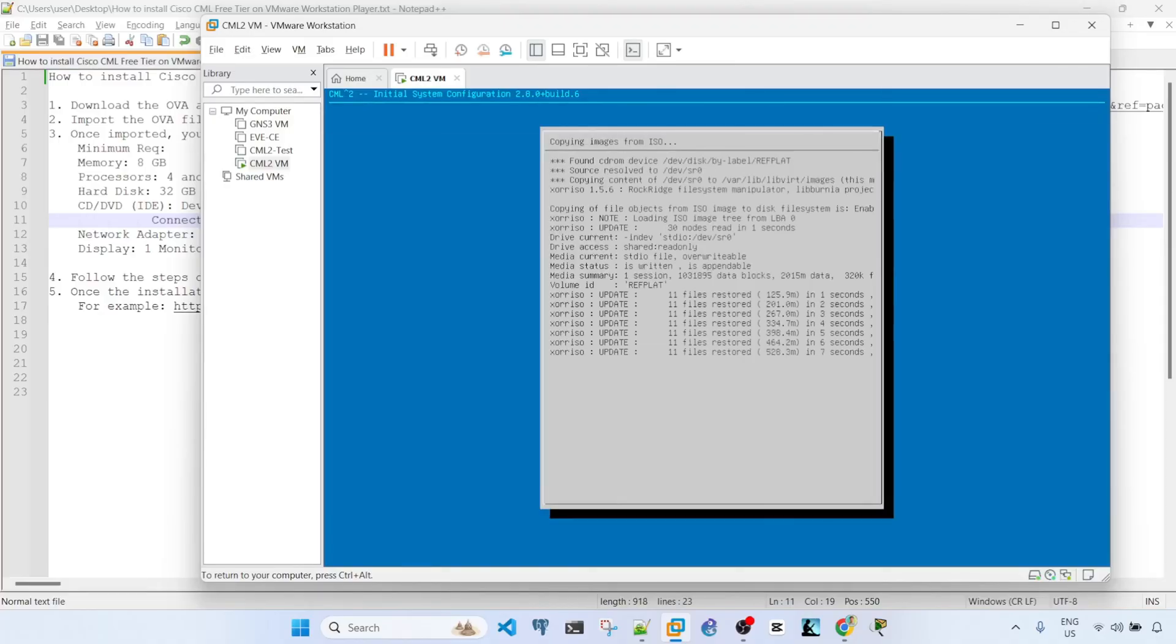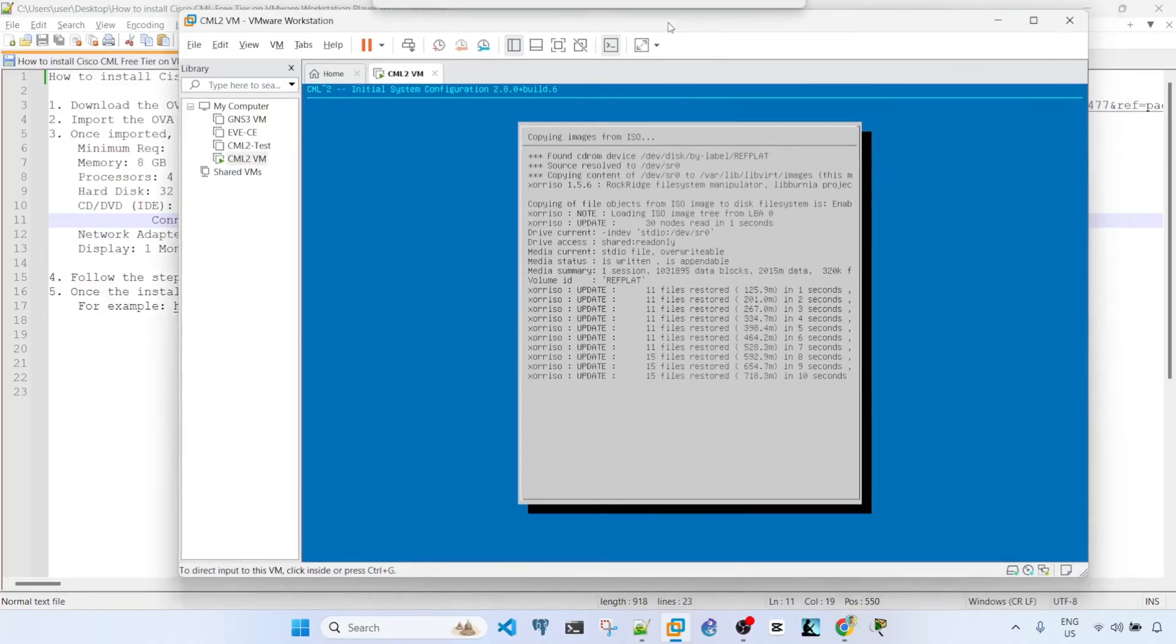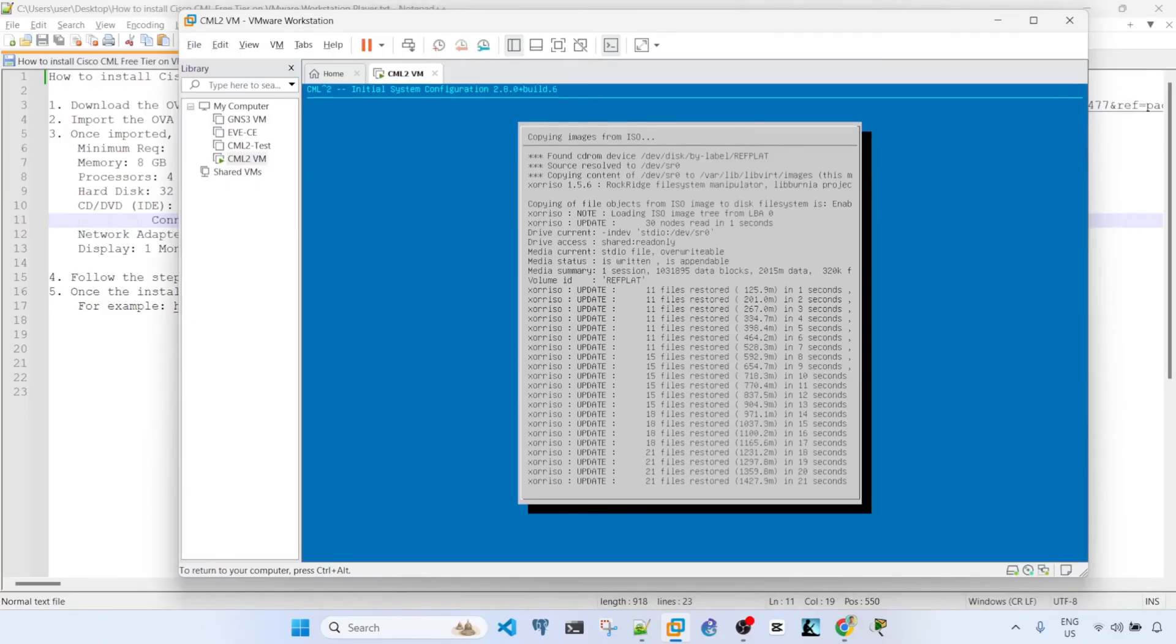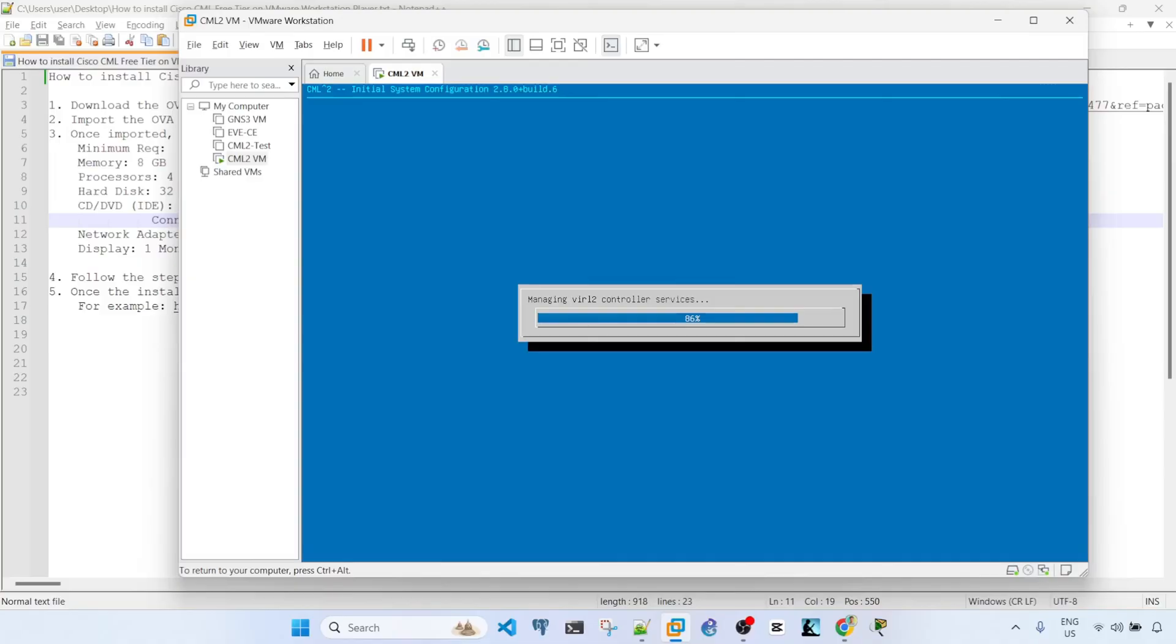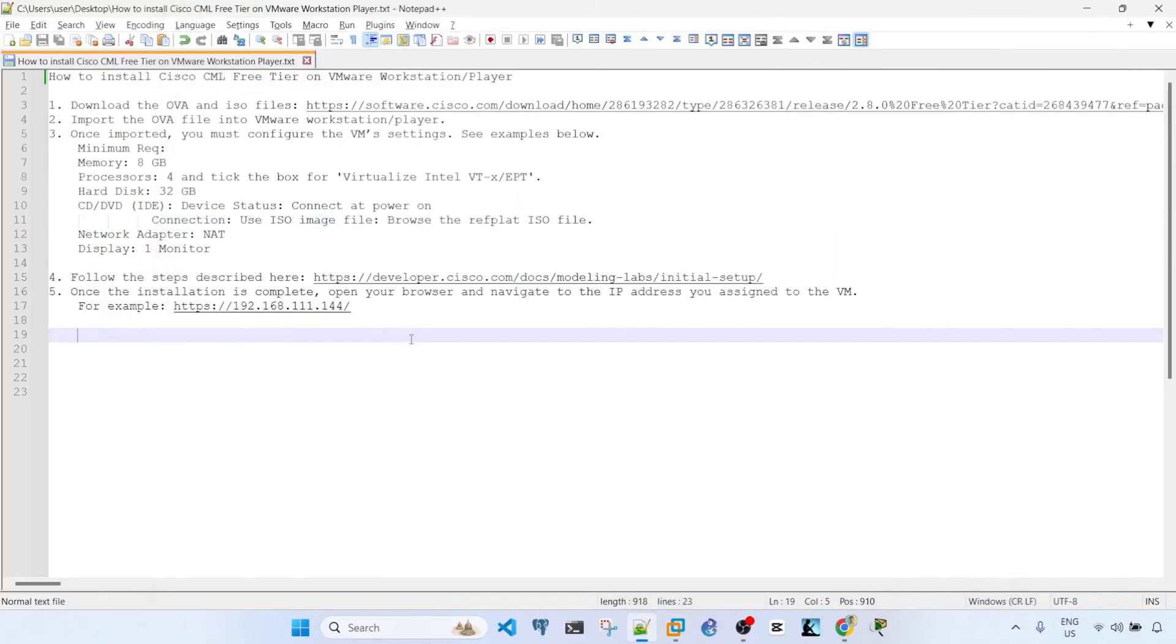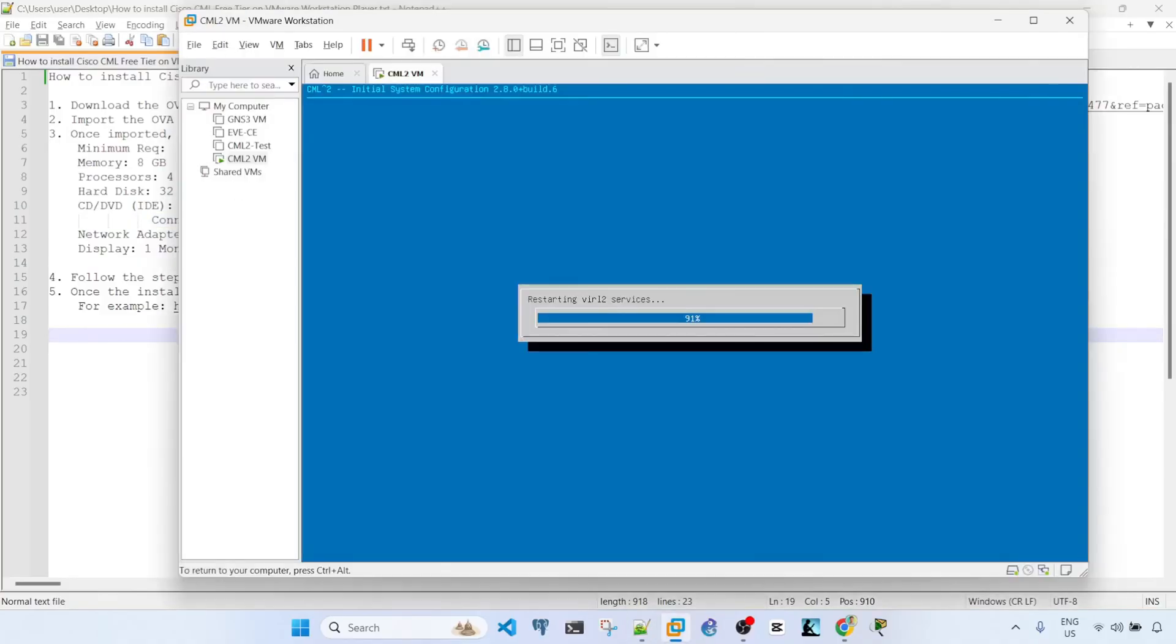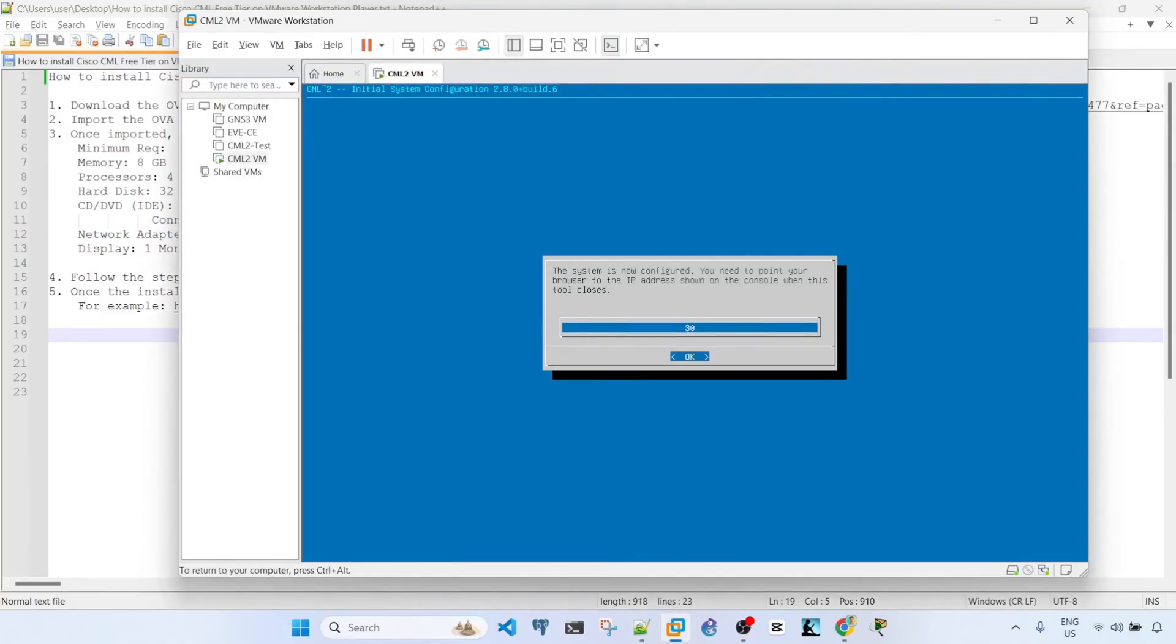So this will take about 10 minutes. So I might fast forward the video. We know that this is done or complete when we get to the logging page, where we can log in the sysadmin account. And we can see the IP address that we can use to log into the GUI section. Okay, the system is now configured. You need to point your browser to the IP address shown on this console.